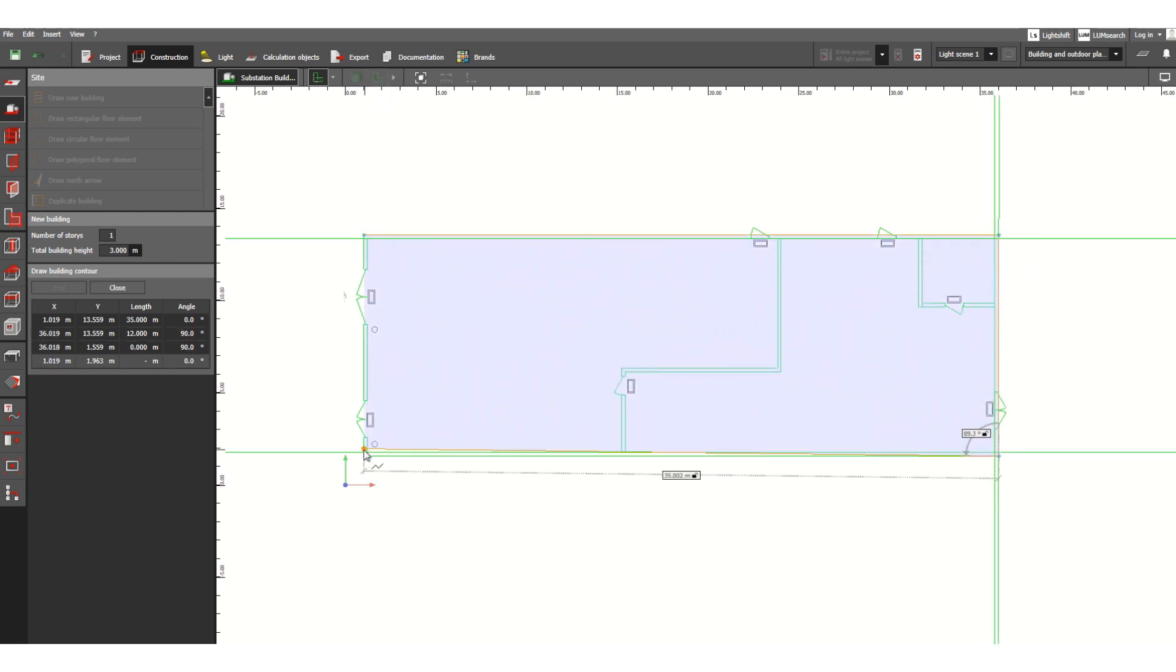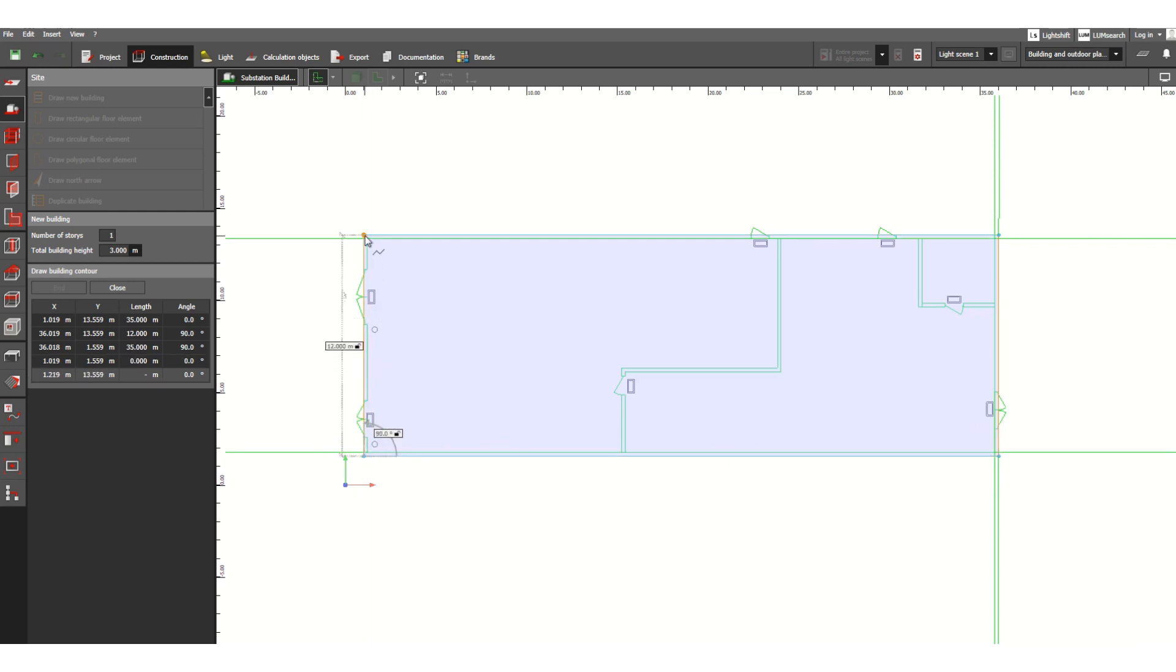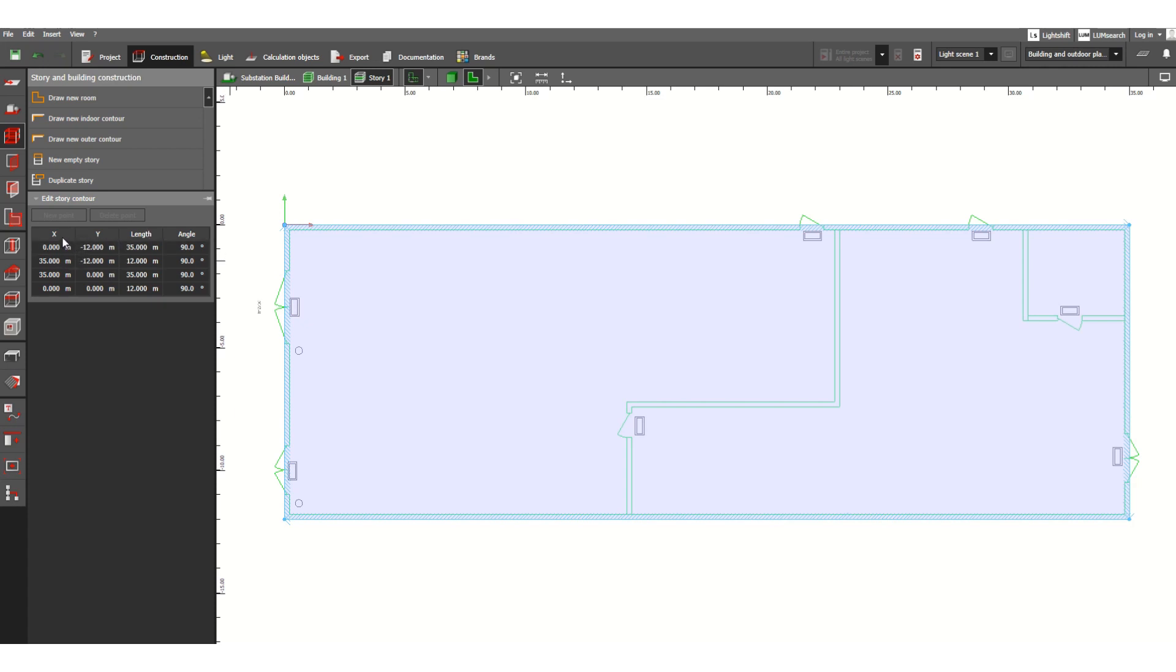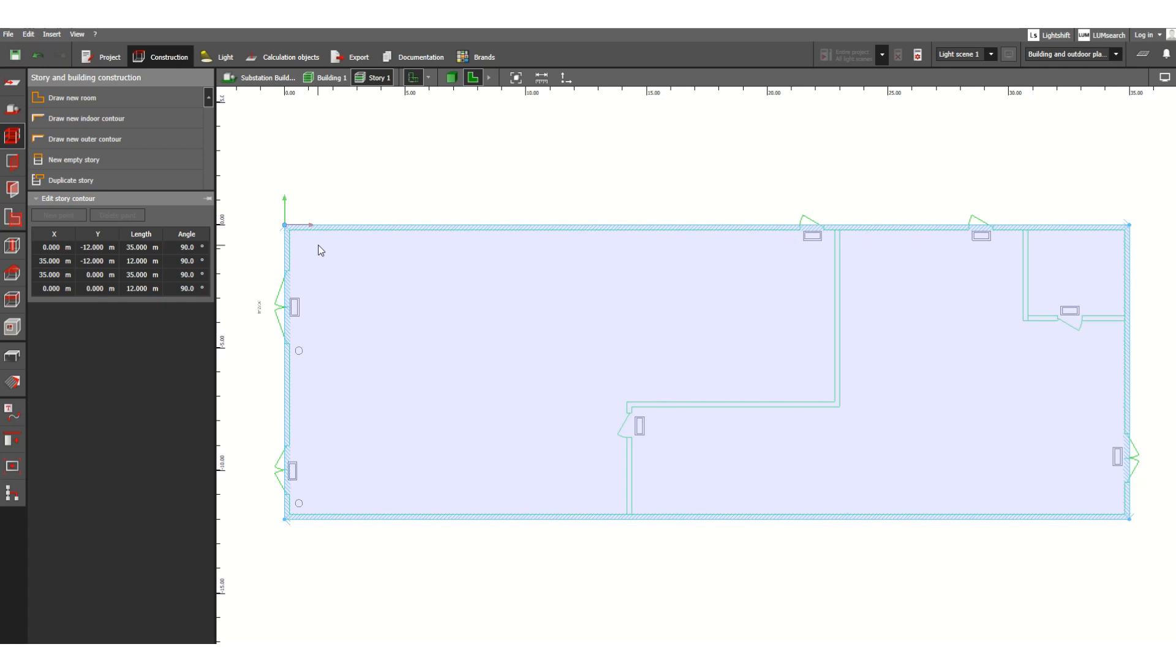So that these four corners are defined. Now we have defined the building coordinates as you can see here: x, y coordinates along with length and angle. So everything is mentioned here. We have defined the building, the entire building where we want to perform our illumination system calculation.